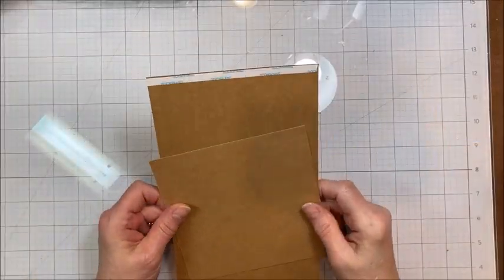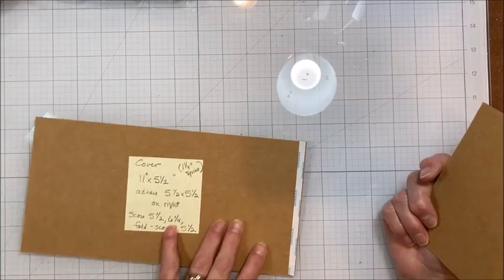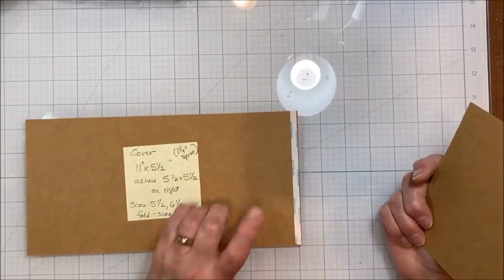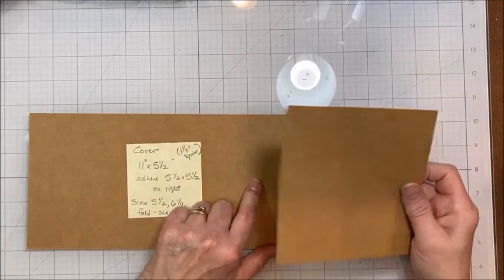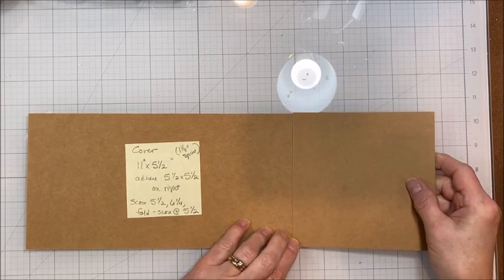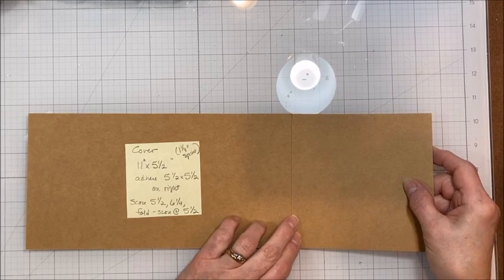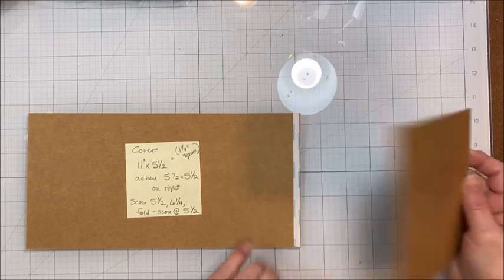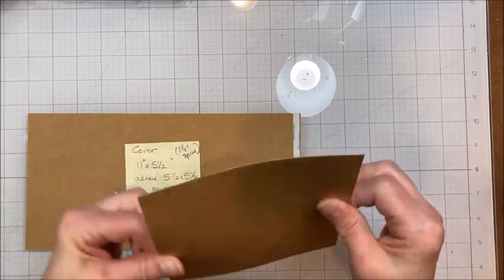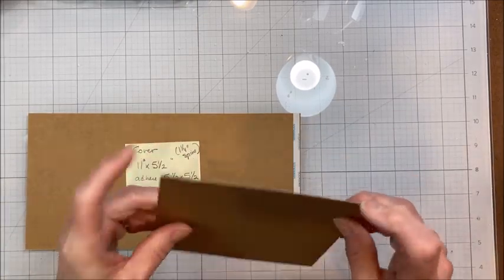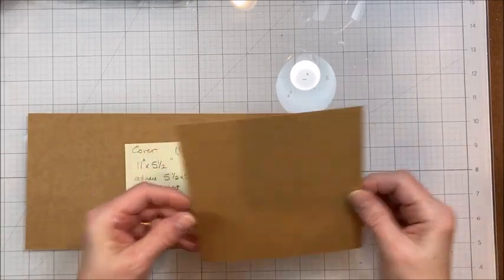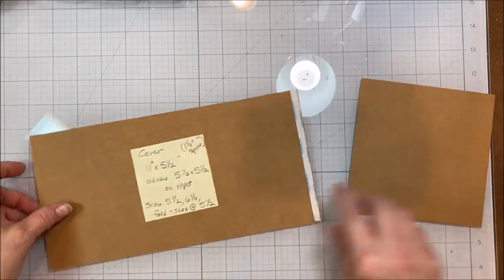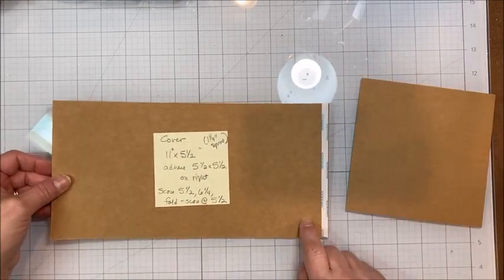Okay, let's go ahead and get this started. I will tell you I am working with Recollections 110 pound craft card stock. You can get it at Michael's. They've been having it on sale and I love it. It's super sturdy. It's just shy of being chipboard. So it's great for a little album like this.